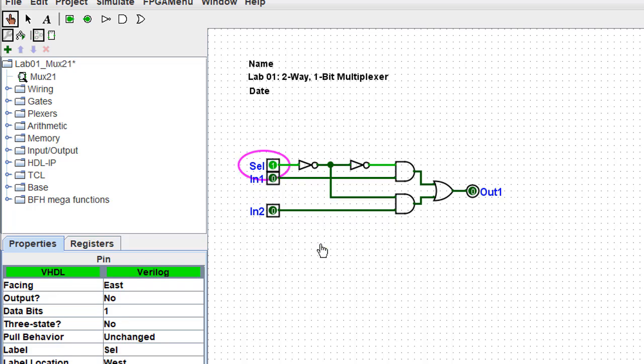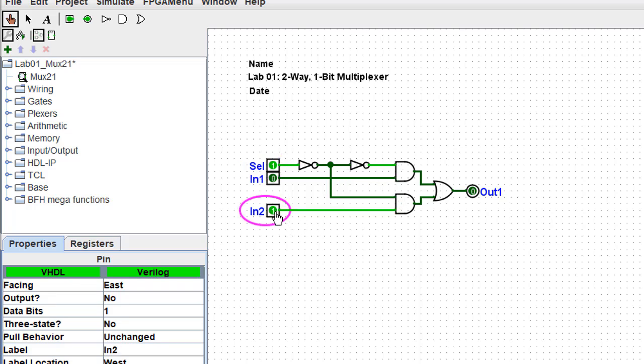If I change the selector to high, now the bottom AND gate has been disabled and the top AND gate has been enabled. So now even if I change input two, nothing happens. If I change input one, though, we now get a high out of this circuit.